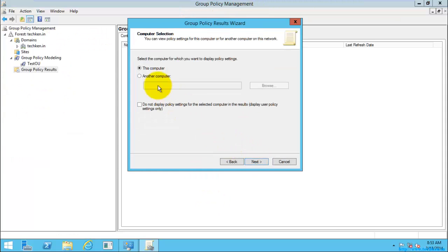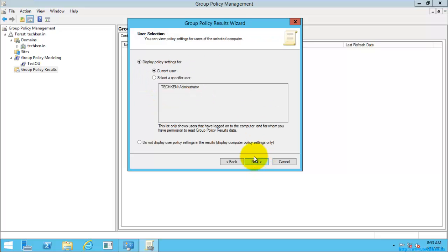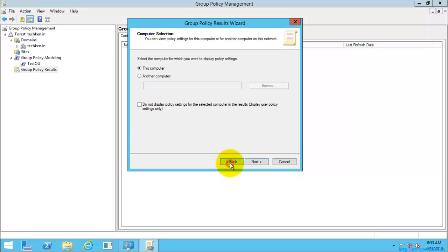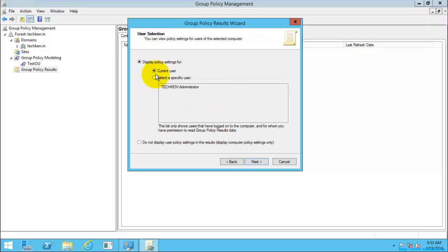I'll select Next. Here I can also view the result of the group policy of another computer. Group Policy Modeling is at user level and OU level, whereas Group Policy Results is at computer level. For example, if a user is logged in to a particular machine and you need to check the settings of that specific user on that specific machine, that can be easily done with Group Policy Results. Select this computer, then Next.